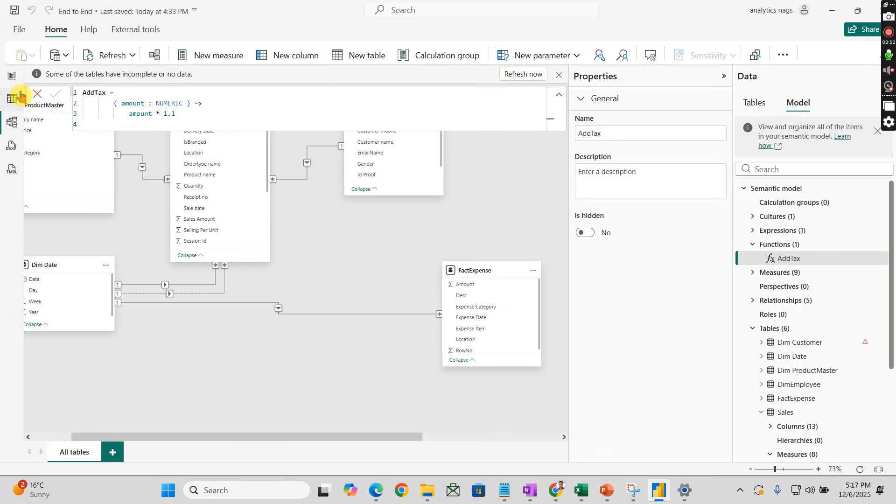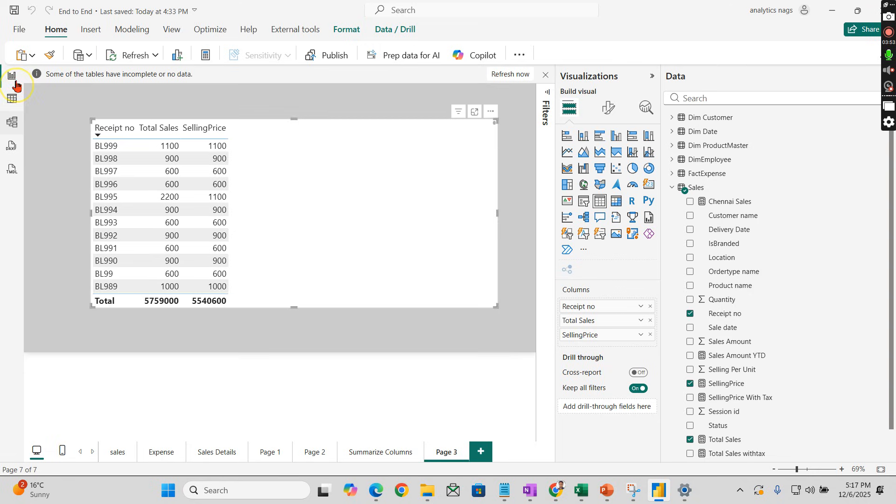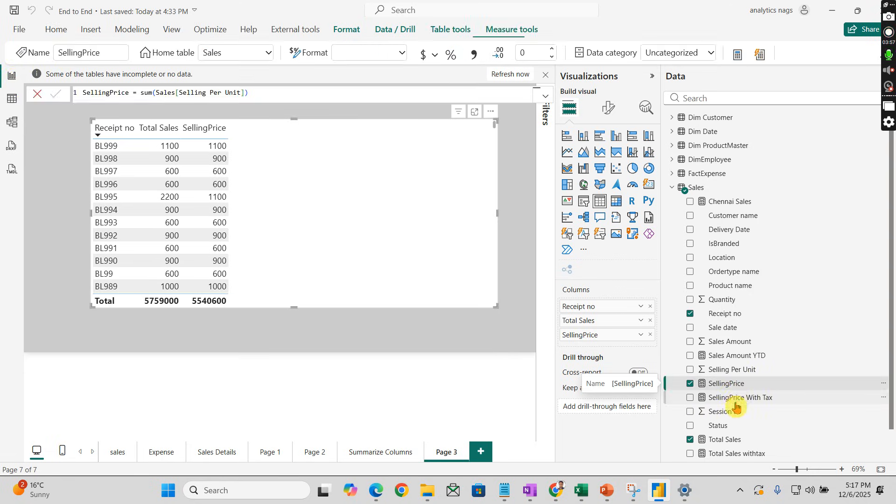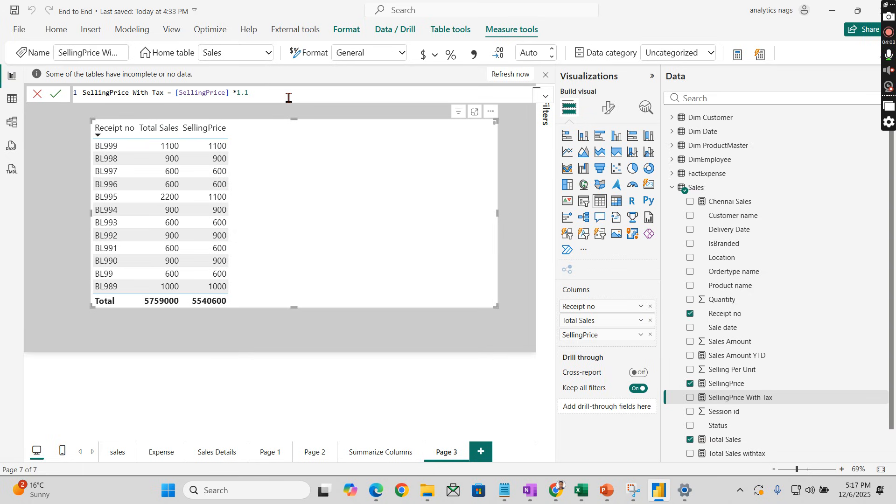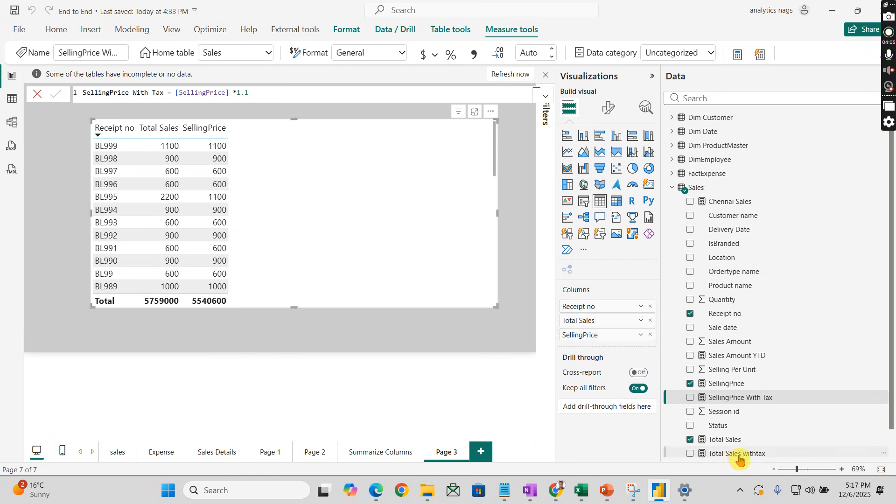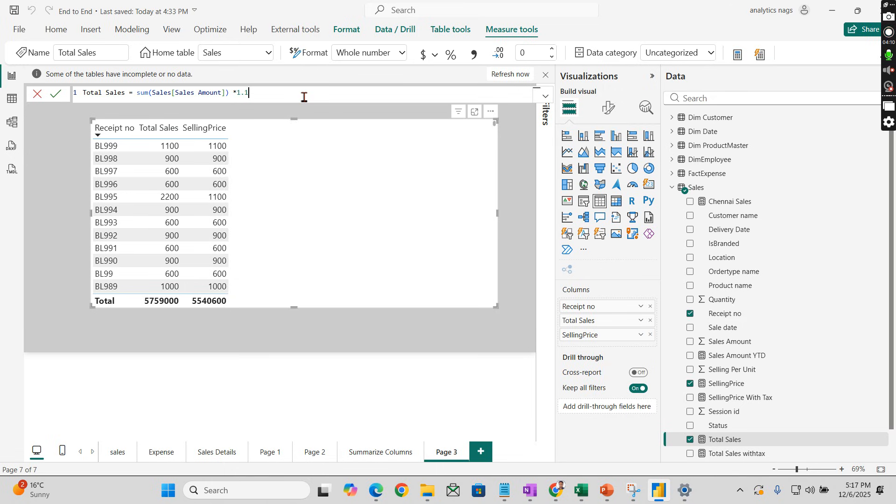Now go back to your measures. Earlier what we usually do is multiply this by 1.1, multiply that by 1.1 - for however many measures you have, you calculate manually.